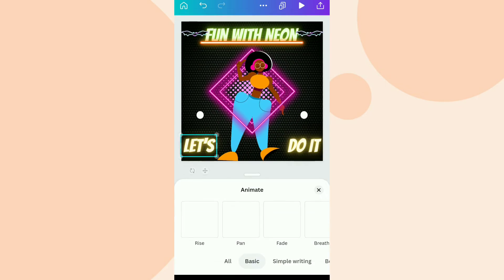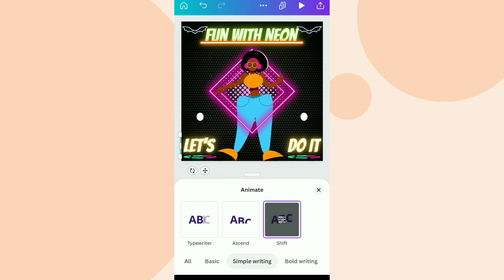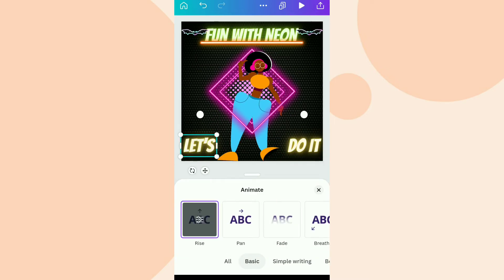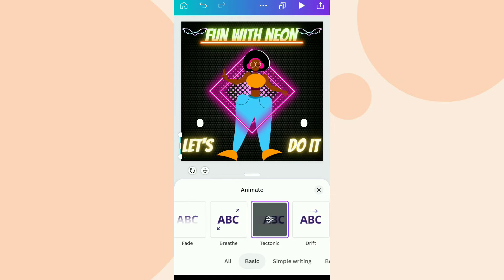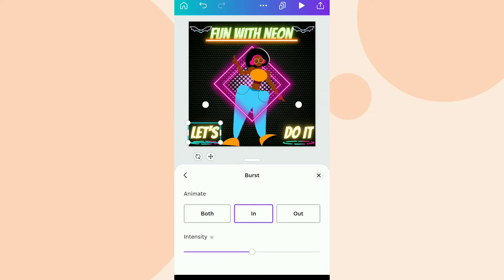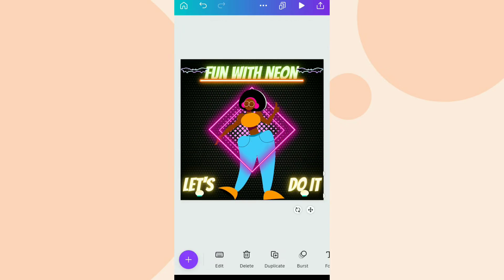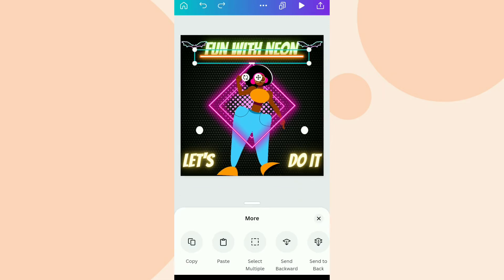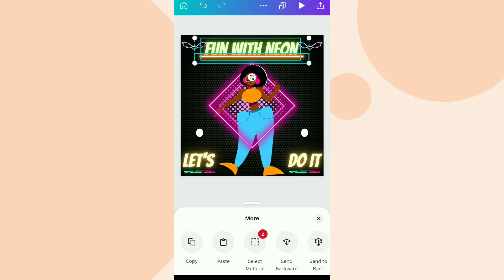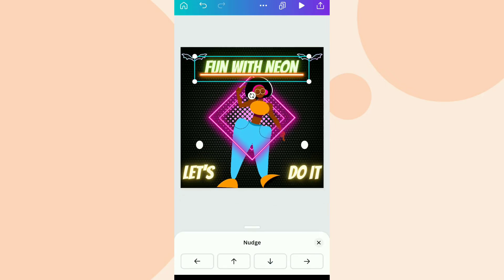Now we are going to apply some animation to the lower text. This burst animation looks really good, so I'm going to stick with it and increase its intensity to maximum. We apply this animation to both lower texts. Then we group the neon line and the 'Fun with Neon' text together and crop the line a little from the lower side.